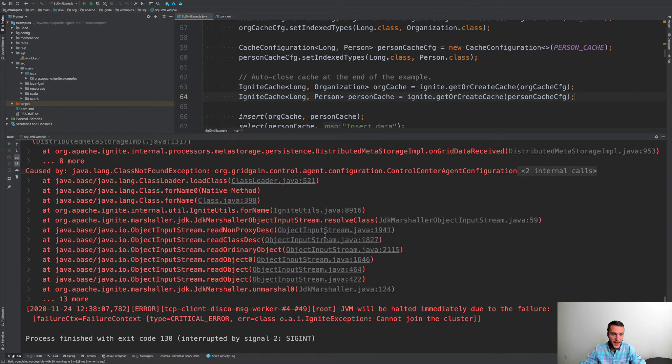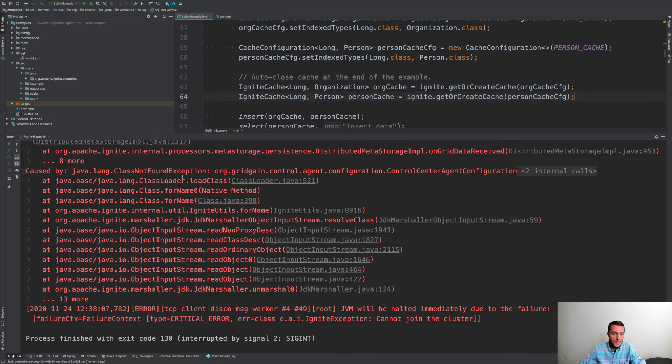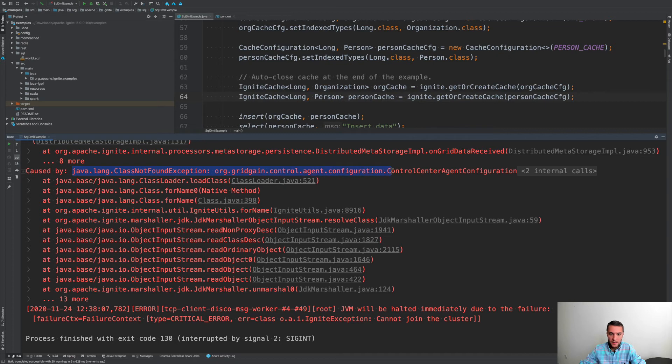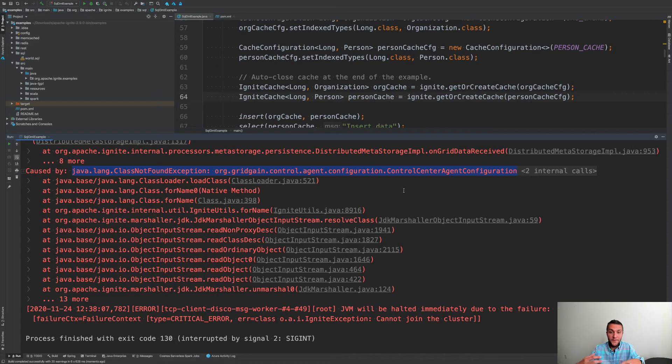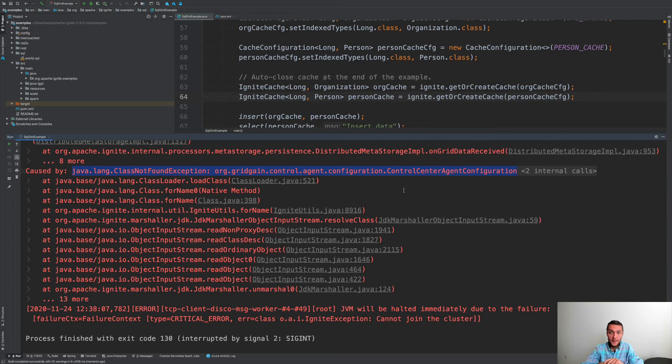But then, we've got some exception. What happened? If you check the stack trace, the application complains that it cannot find this class control center agent configuration, which means that we also, if you're connecting with a thick client, you have to provide control center agent libraries so that your thick client is also monitored.